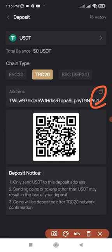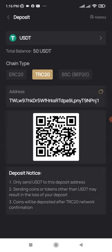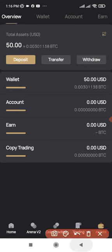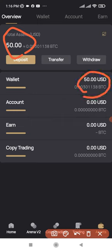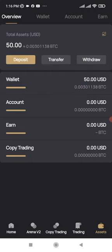Go to the exchange or wallet where you want to send from. Make sure that if you selected TRC20, you are also sending through TRC20 from your wallet. Once you send, the funds will reflect in your account. This account currently has 50 dollars — you can start with as little as 50 or more, it all depends on what you want.